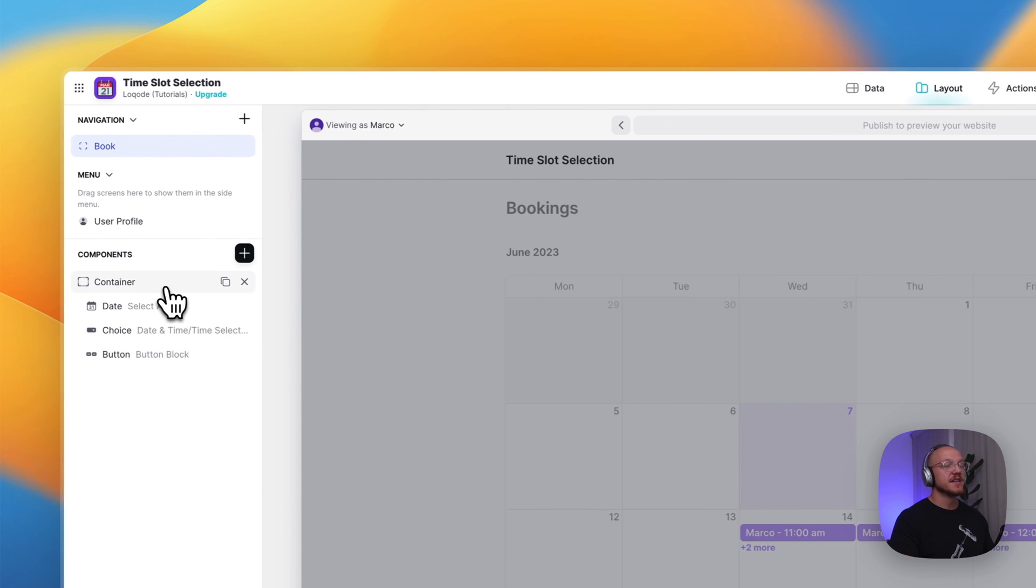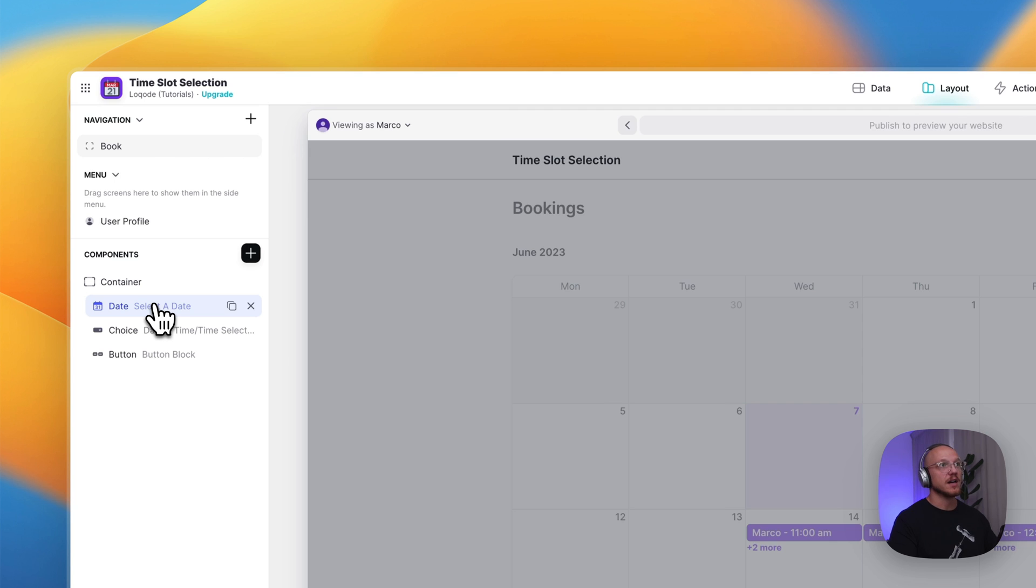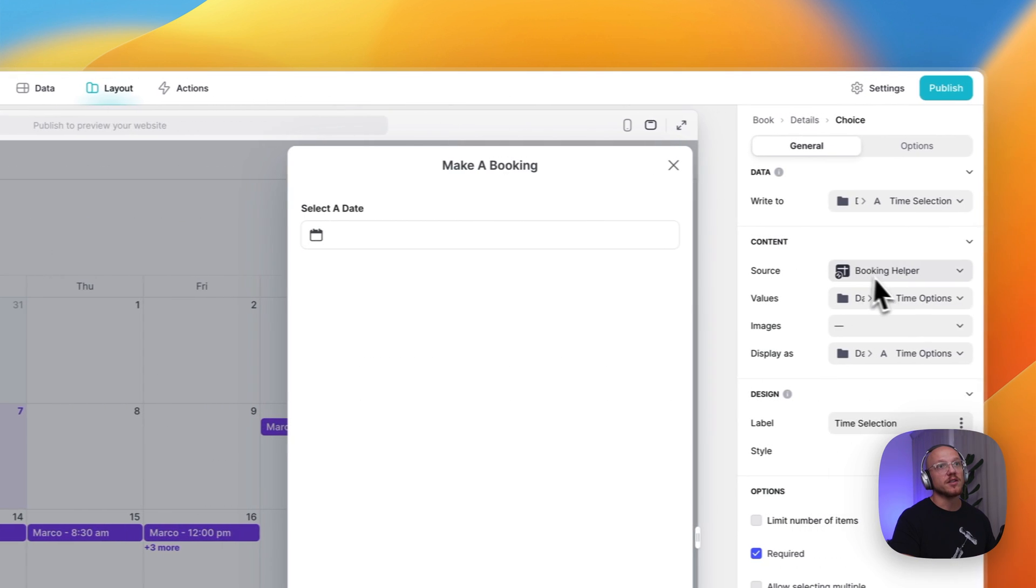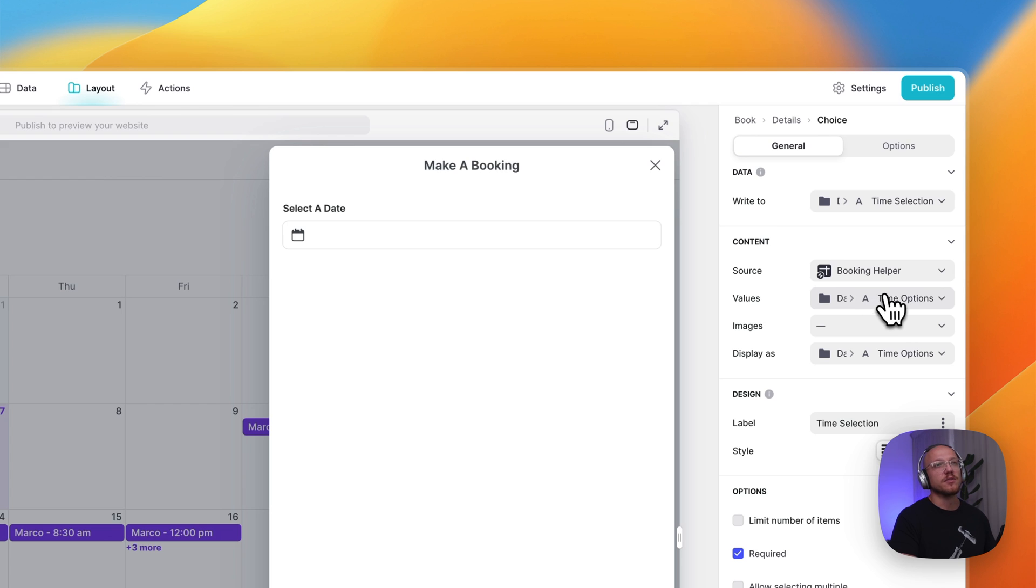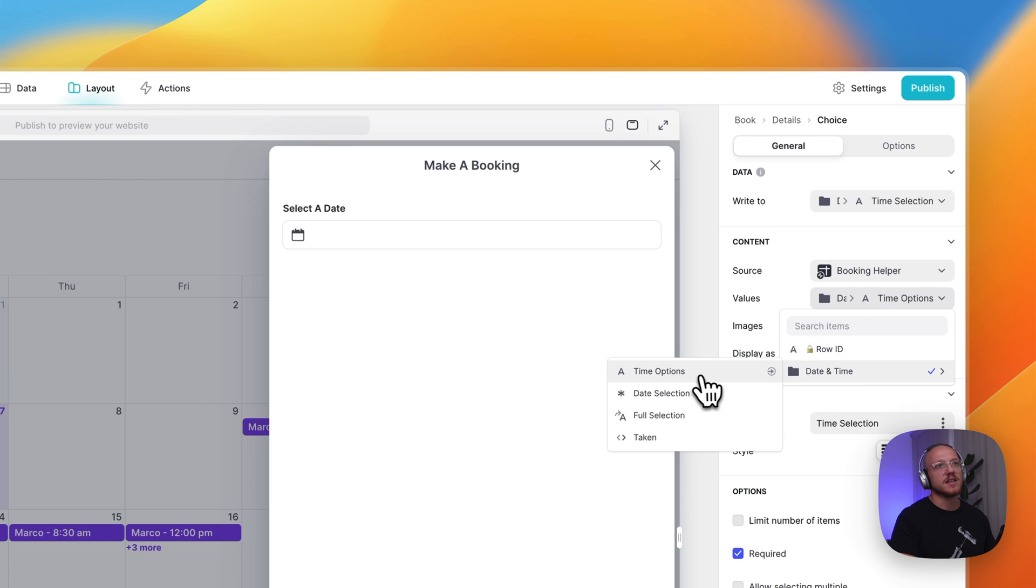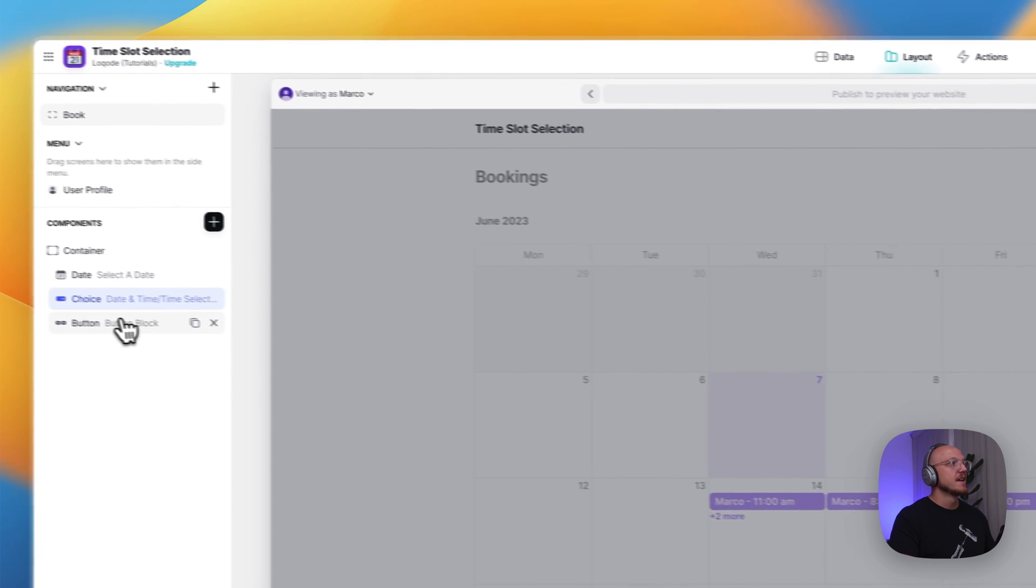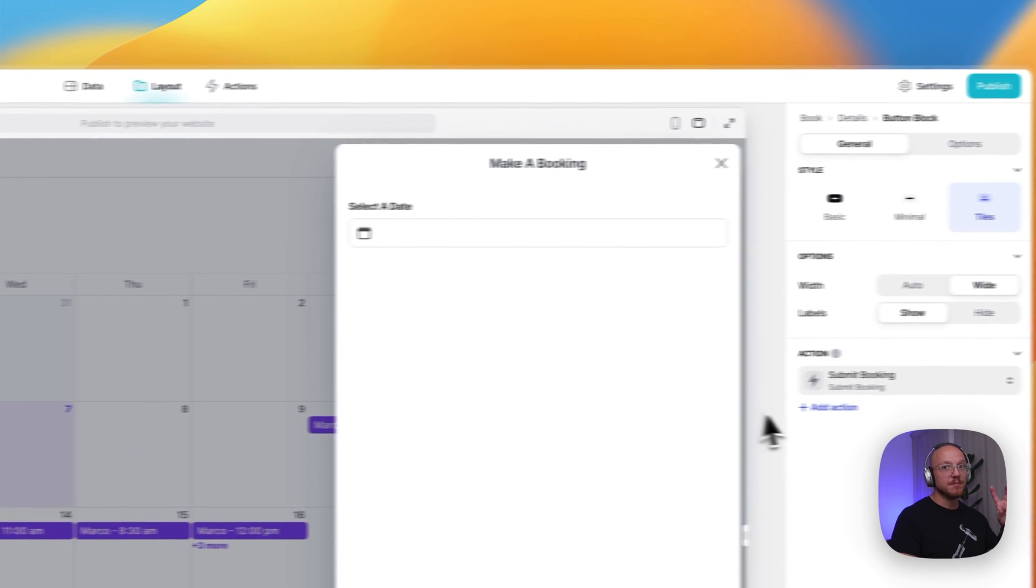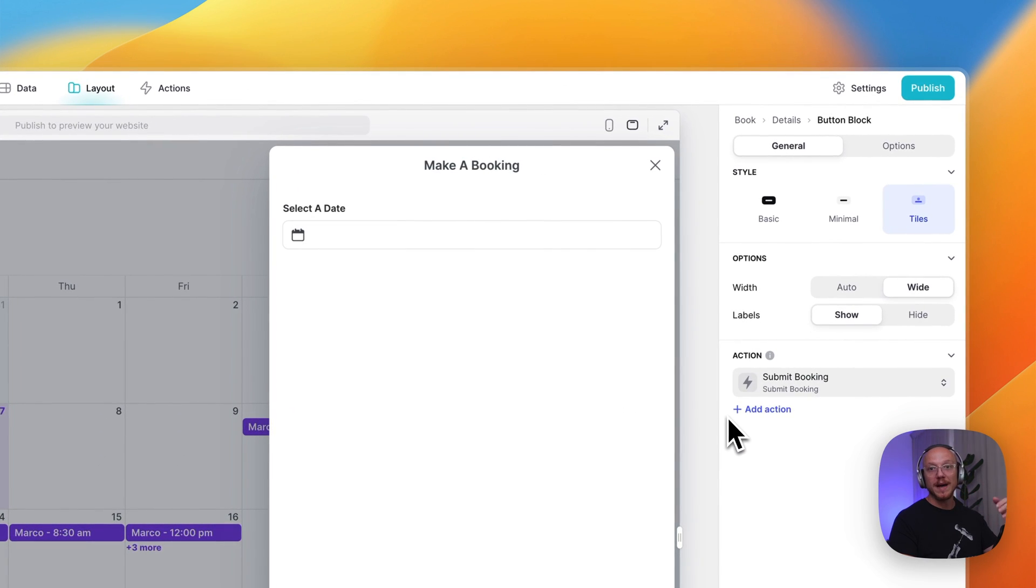And then this isn't a form or anything, but what you're going to do is you have a date selection component, you have a choice component that's pulling in all the info from the data table, and you can look over here, the helper table, and you can look over here and just see the value is the time option, and it's displaying as the time option. And then the submit button is just a normal button with a custom action.